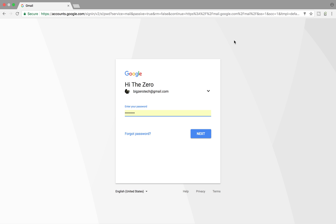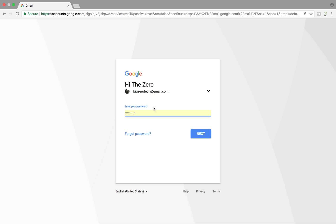Let's look at a Gmail or Google account page as an example. This is one web page with certain functionalities or operations you can perform. This page allows you to log in to your application — once you enter your password and click Next, you get to the home page. So it has a limited number of functionalities: entering the password, clicking the Next button, or forgot password.